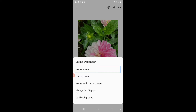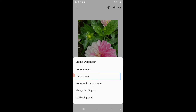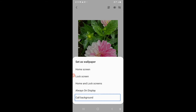You will see a list of options: Home screen — which sets the wallpaper only on your home screen; Lock screen — which sets it only on your lock screen; Home and lock screens — which sets it on both screens. There is also an Always On Display option and a Call background option if you want to set it for your call background.